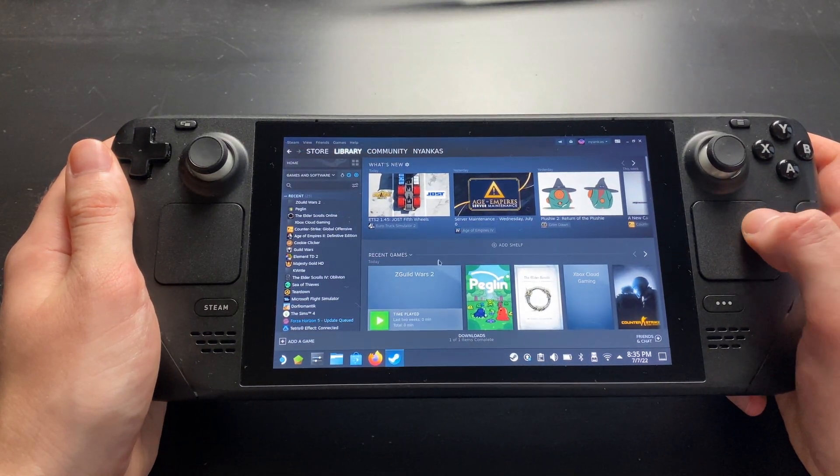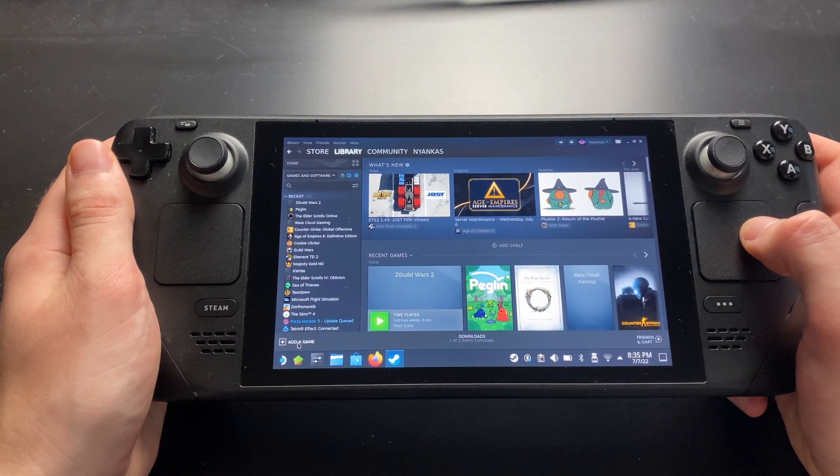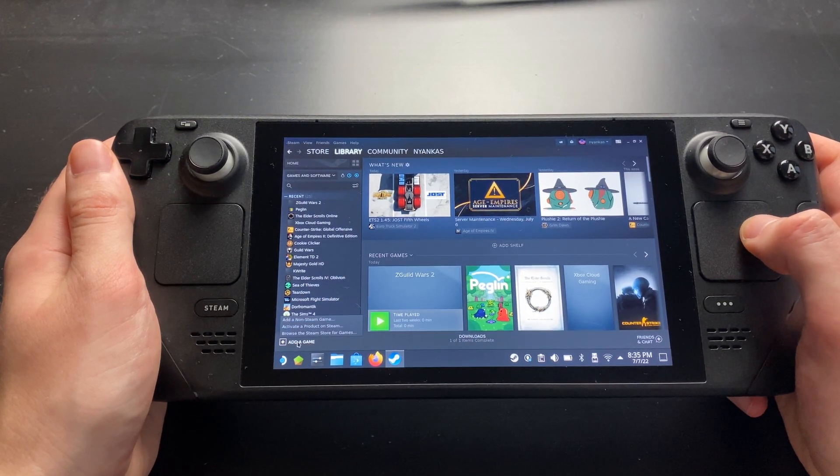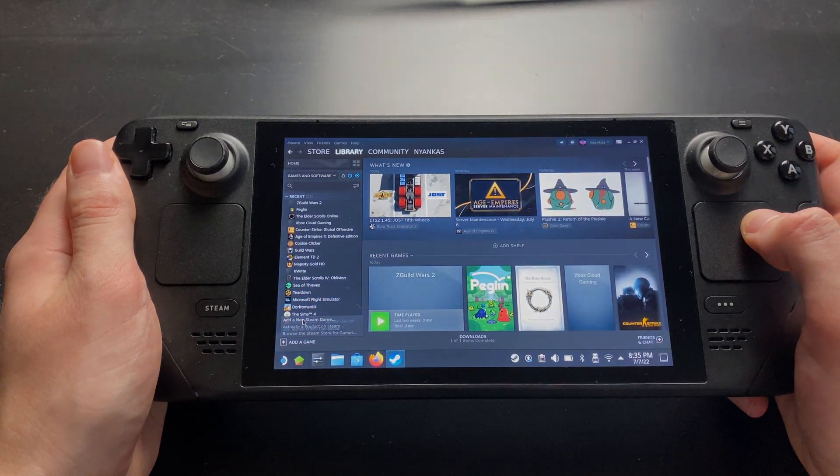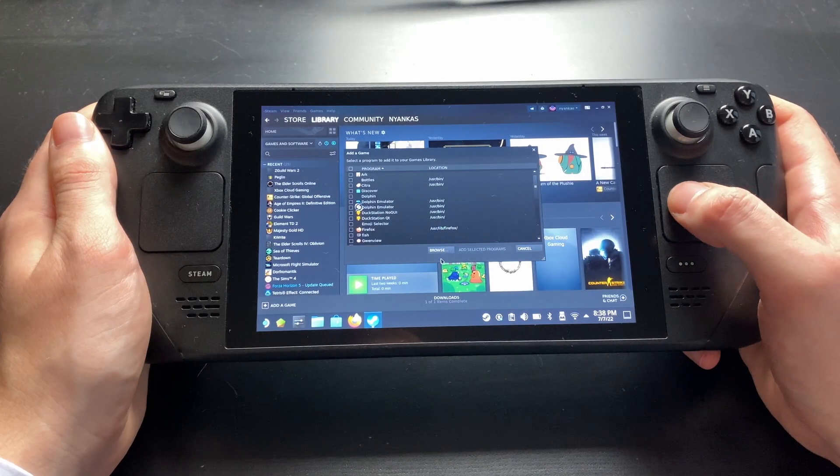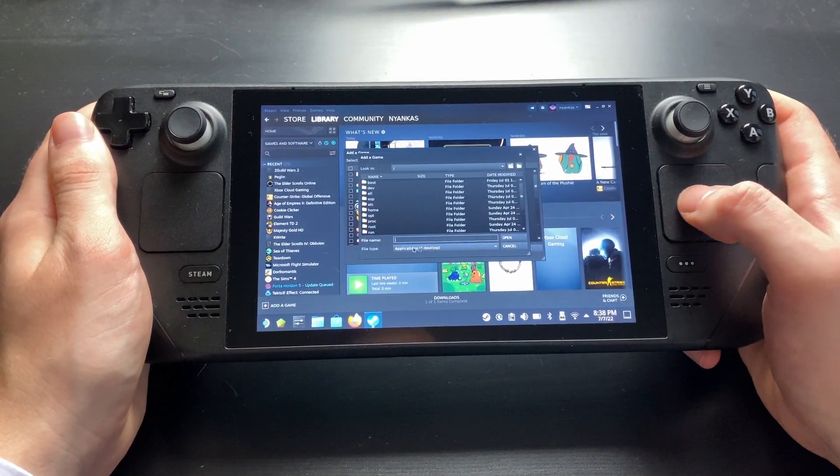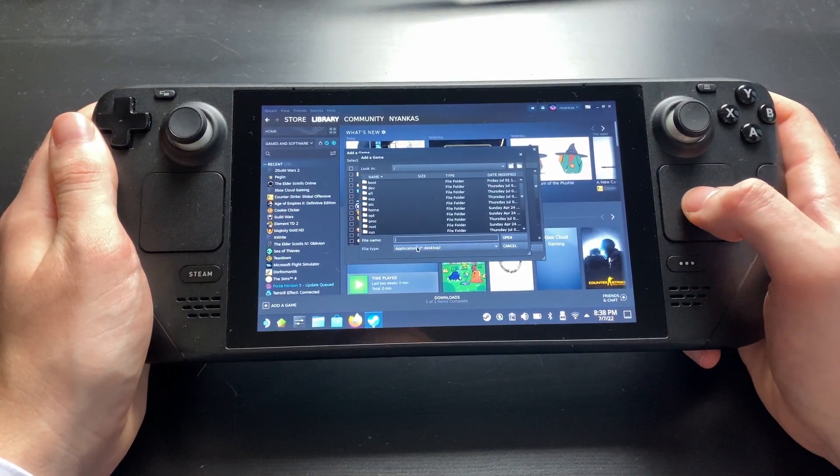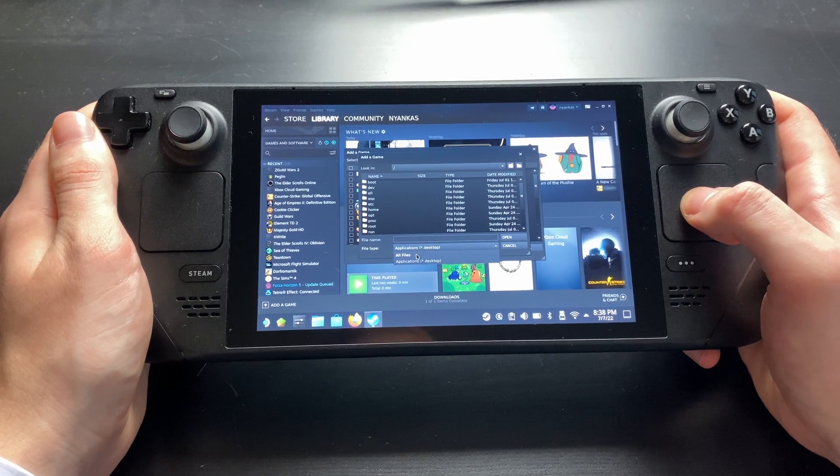Now click on Add a Game on the lower left of your screen and choose Add a non-Steam game. Click on Browse. Now make sure it says All Files under File Type.